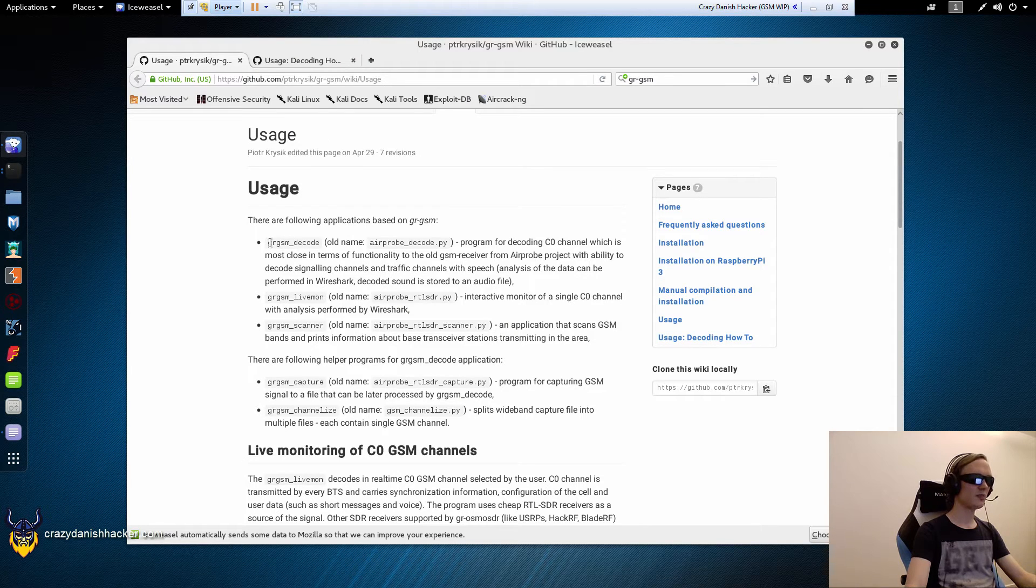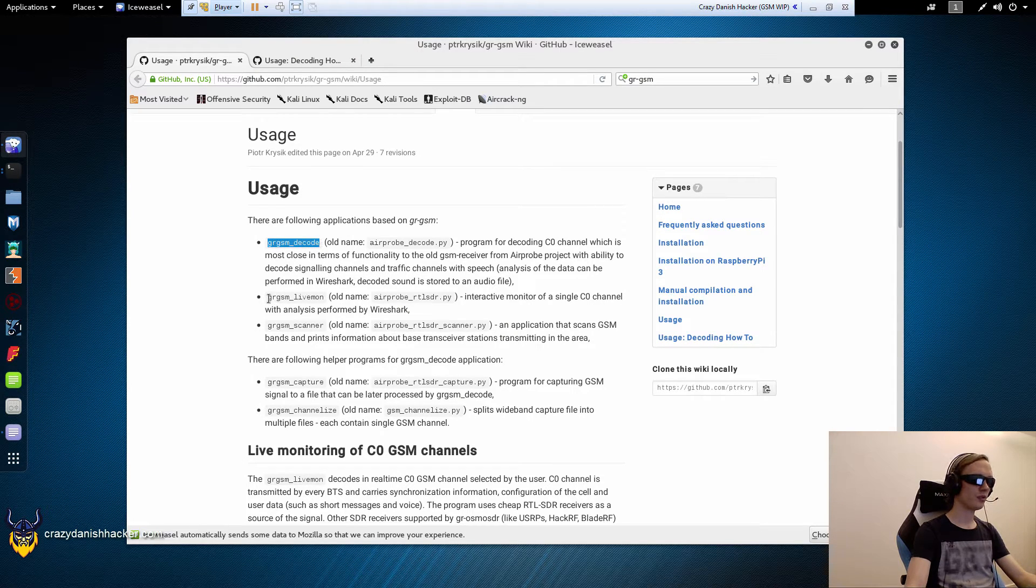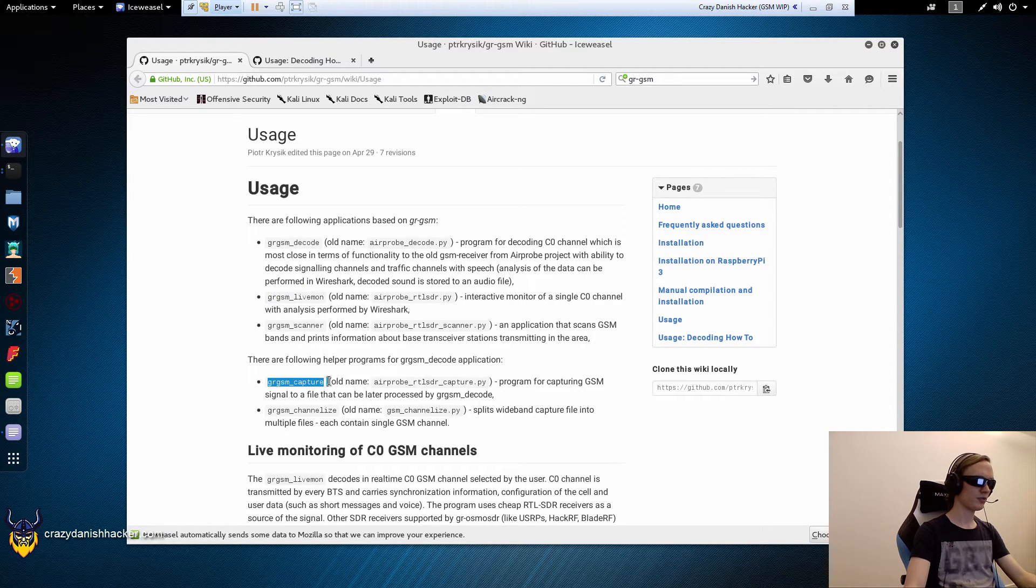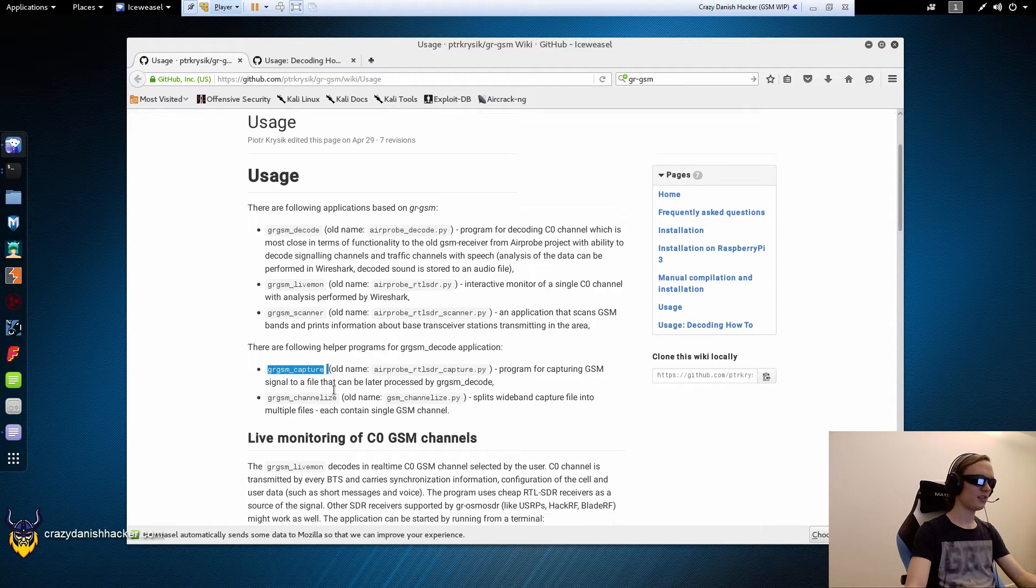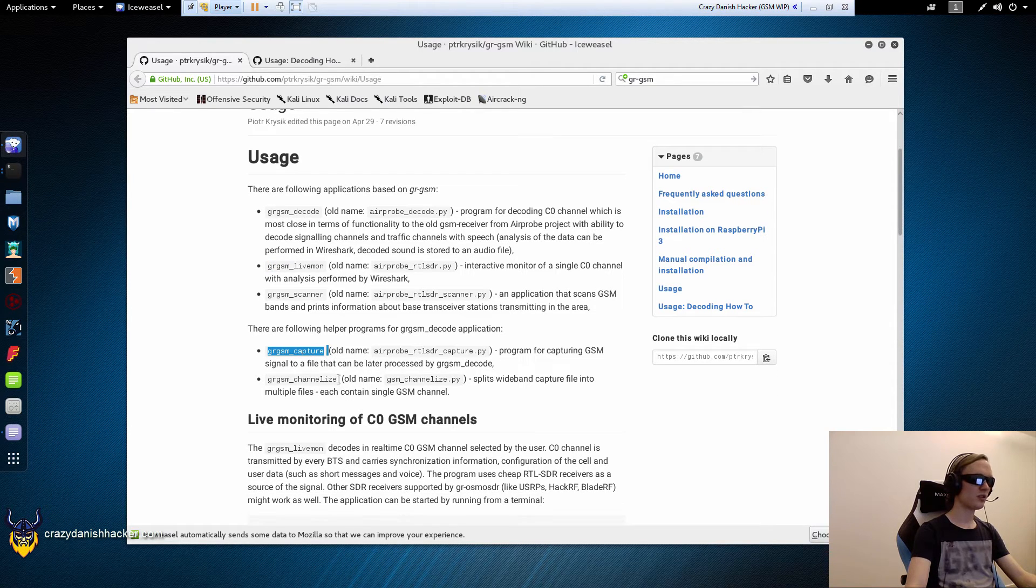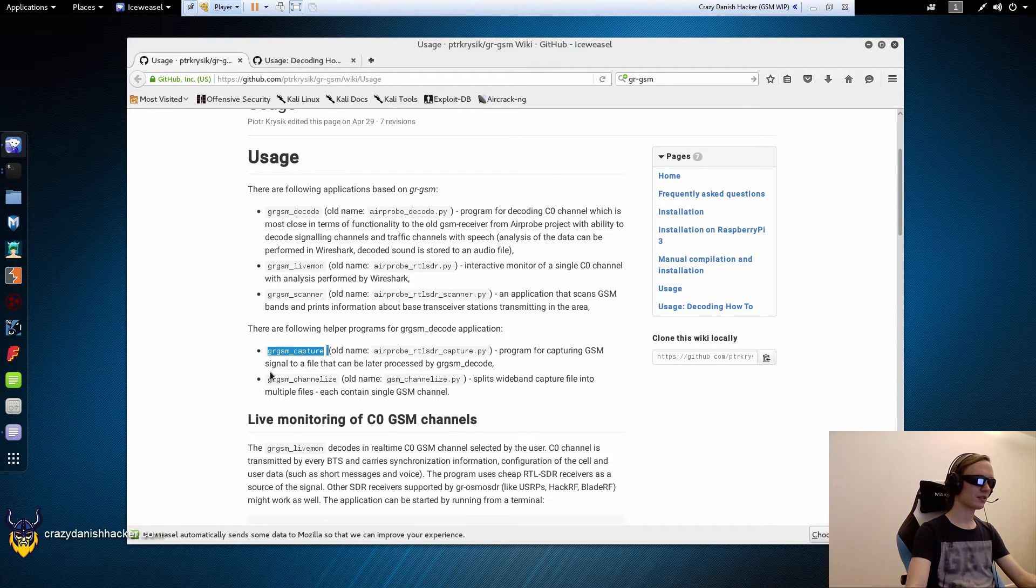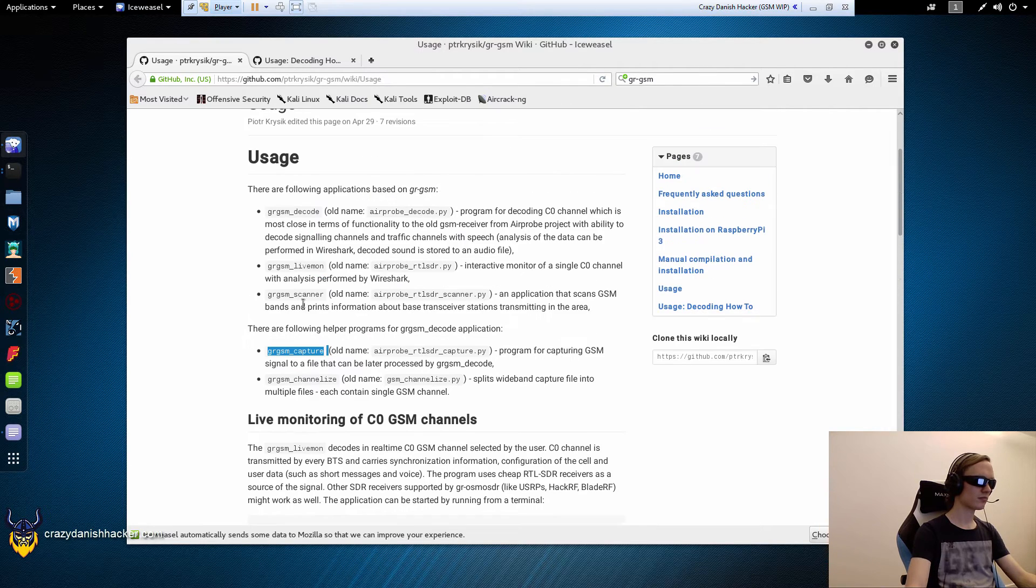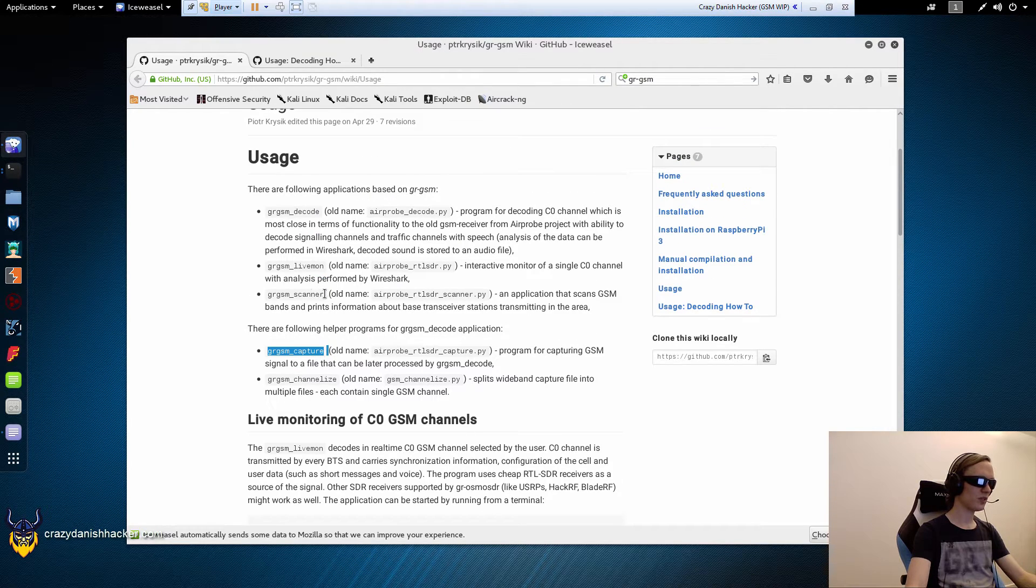In this case we will use decode, livemon, capture and in the future we may use channelize and maybe scanner.